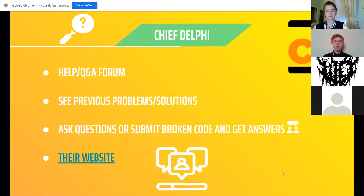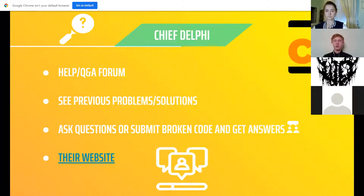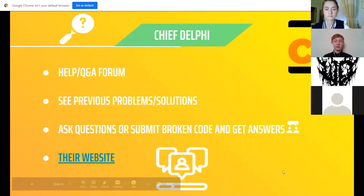Chief Delphi is another resource — it's more like a forum where everyone can discuss issues you may be having or code you need to write for robot components. It's a great way to learn from people who have more experience, get interesting solutions to problems you might not have thought of, and find resources from other teams. You can keep in contact with experienced coders and build a kind of supply chain of knowledge.